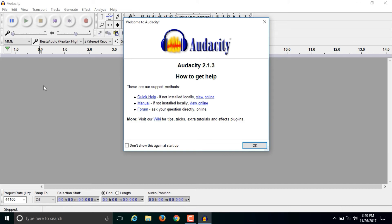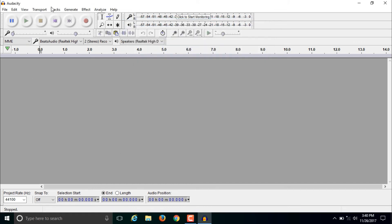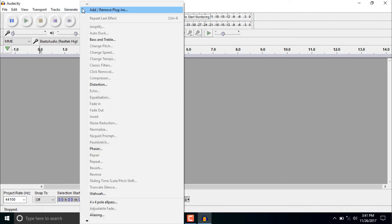This is the interface of Audacity — you can see it is very easy. If you are new, the interface may seem a bit complex at first, but the interface of Audacity is actually very easy. There are a bunch of tools and effects in Audacity that allow you to do almost professional audio editing.